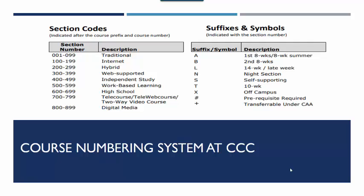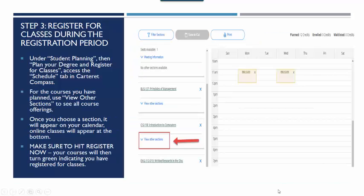Make sure that when you are searching for classes you pay attention to what types of classes you are registering for. I have posted a document this week on Moodle that describes the different section numbers and the different symbols attached to classes that will tell you if you are registering for a traditional class, an internet class, an eight-week class, or other types of classes. There is also a document posted on Moodle that walks you through step by step how to register for your classes.